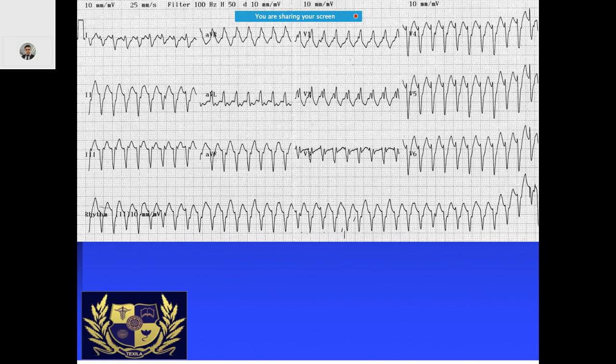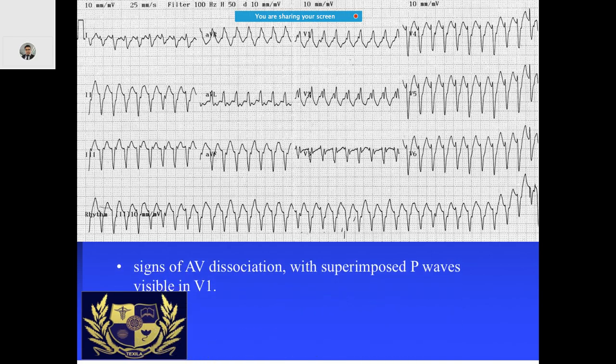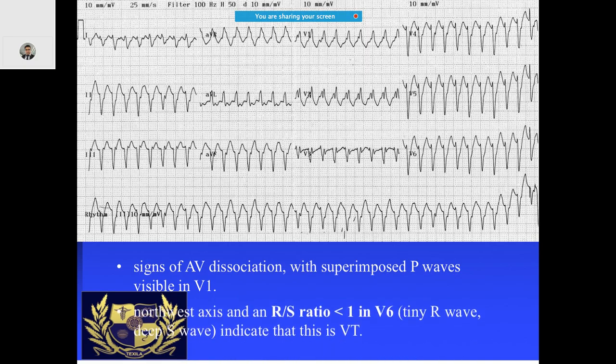Looking at this ECG, if you look carefully especially in lead 2 or the rhythm strip at the bottom, you will see AV dissociation. There are superimposed P waves especially in lead V1. That is why if you come across an ECG like this, it is ventricular tachycardia.